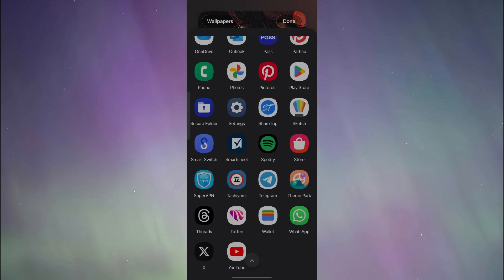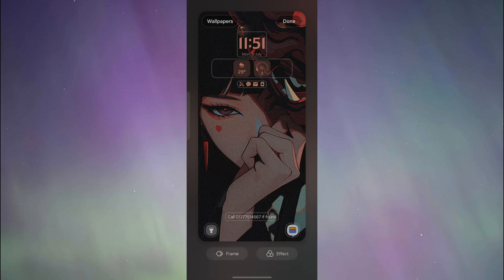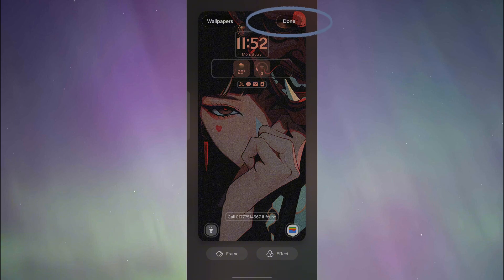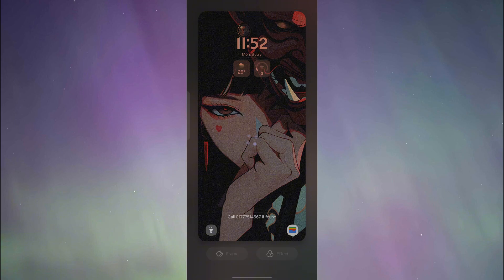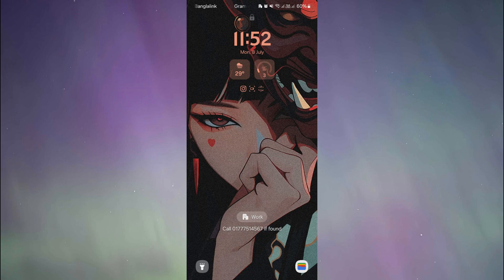After that, we're going to click on done on the upper right corner and then the settings will be saved. And now if you go to our lock screen, you will see something like this.